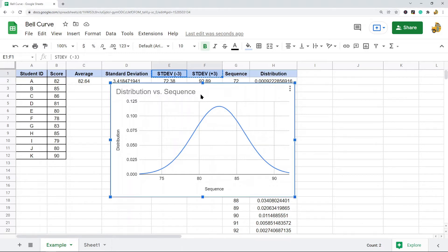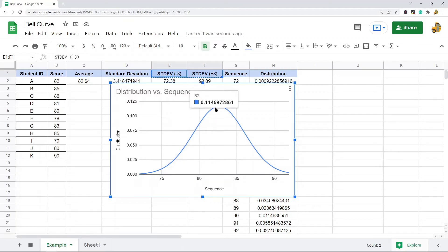This is an example of a bell curve. The highest point on this bell curve shows the mean, mode, and median of the data, which is where most of the data points tend to cluster around. The width of the curve shows the standard deviation around the mean.